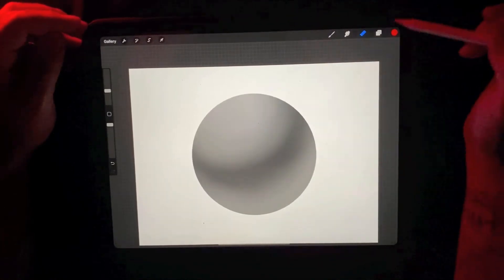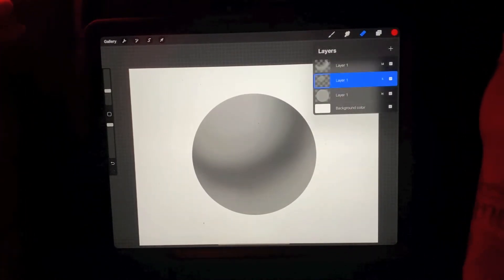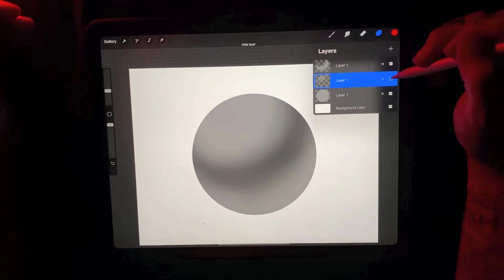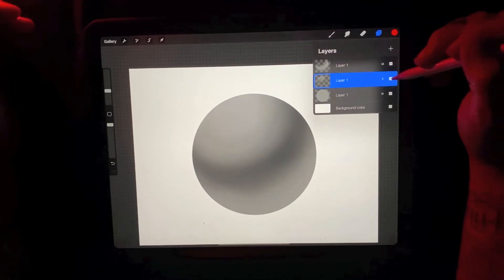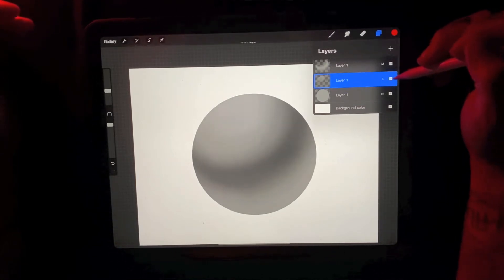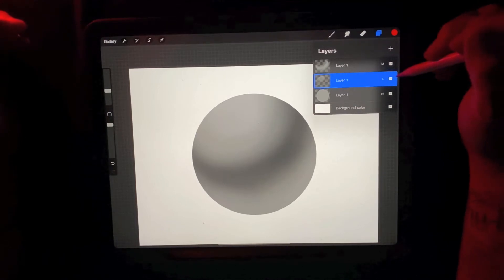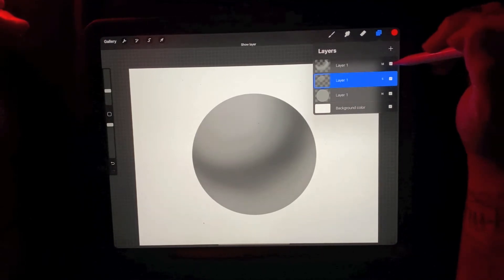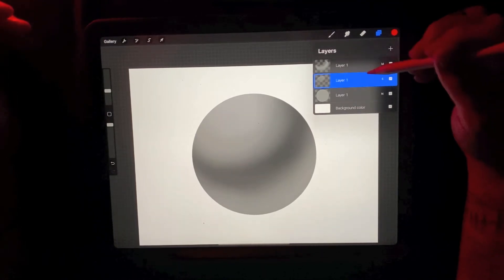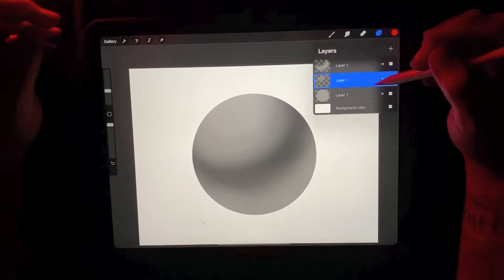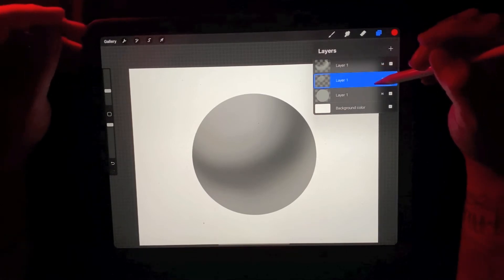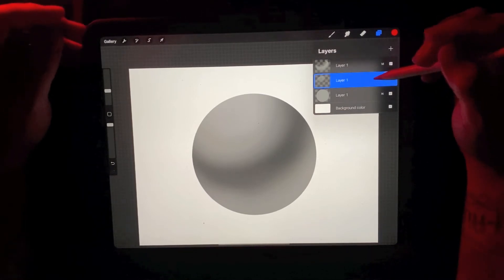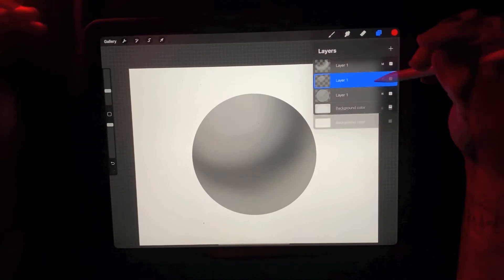So once I get that to where I'd like it, one of the things I like to do is go back and kind of toggle the layers so I can kind of see the effect that they've had on them. All right, so from here, what I like to do is duplicate these screen layers and the multiply layer to really push the depth.